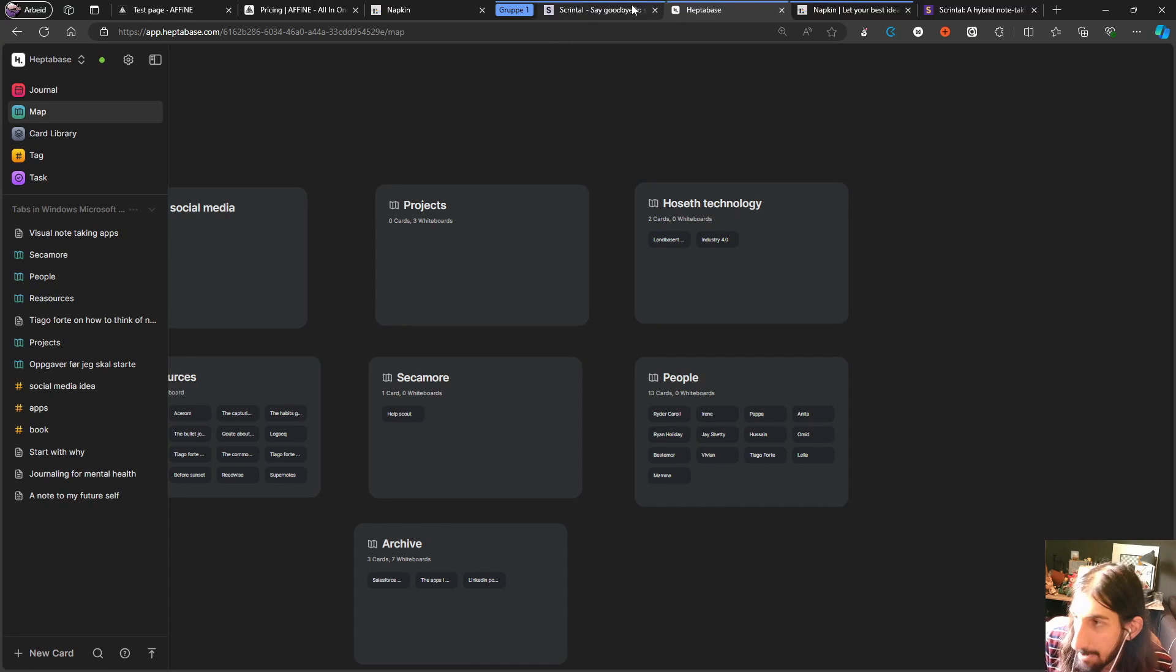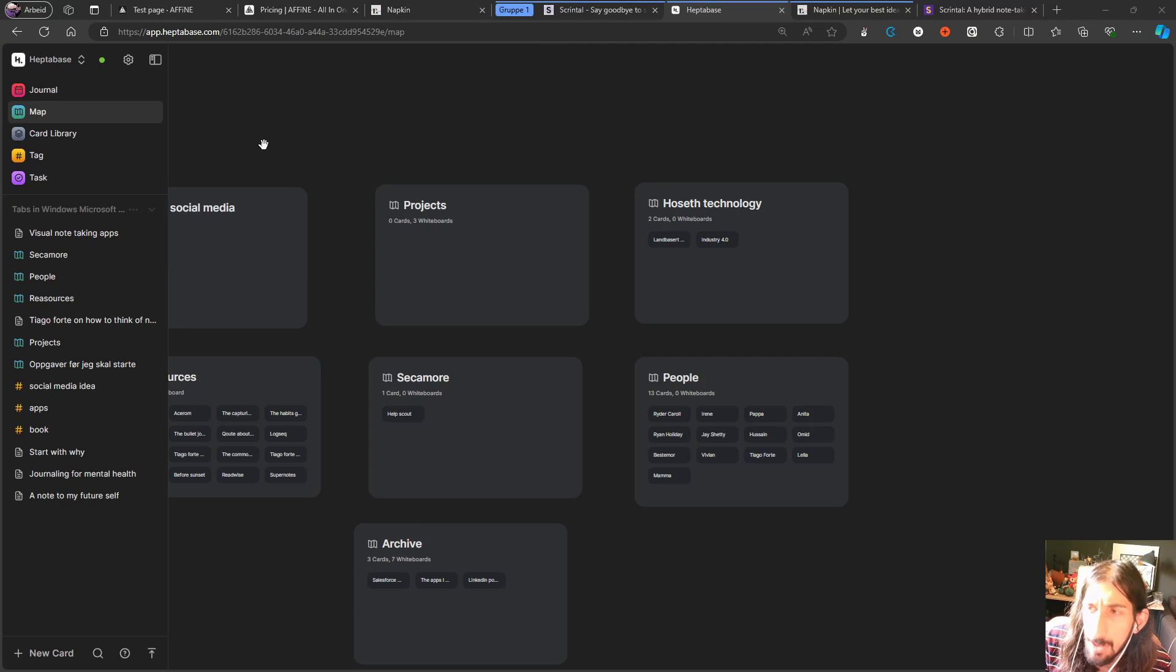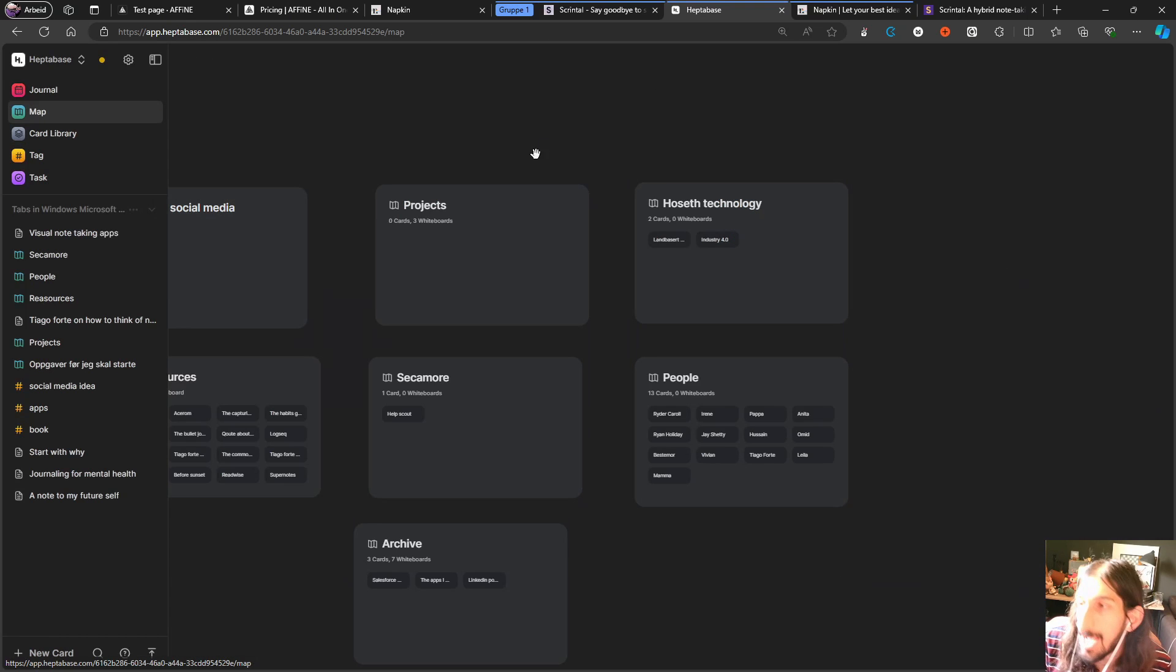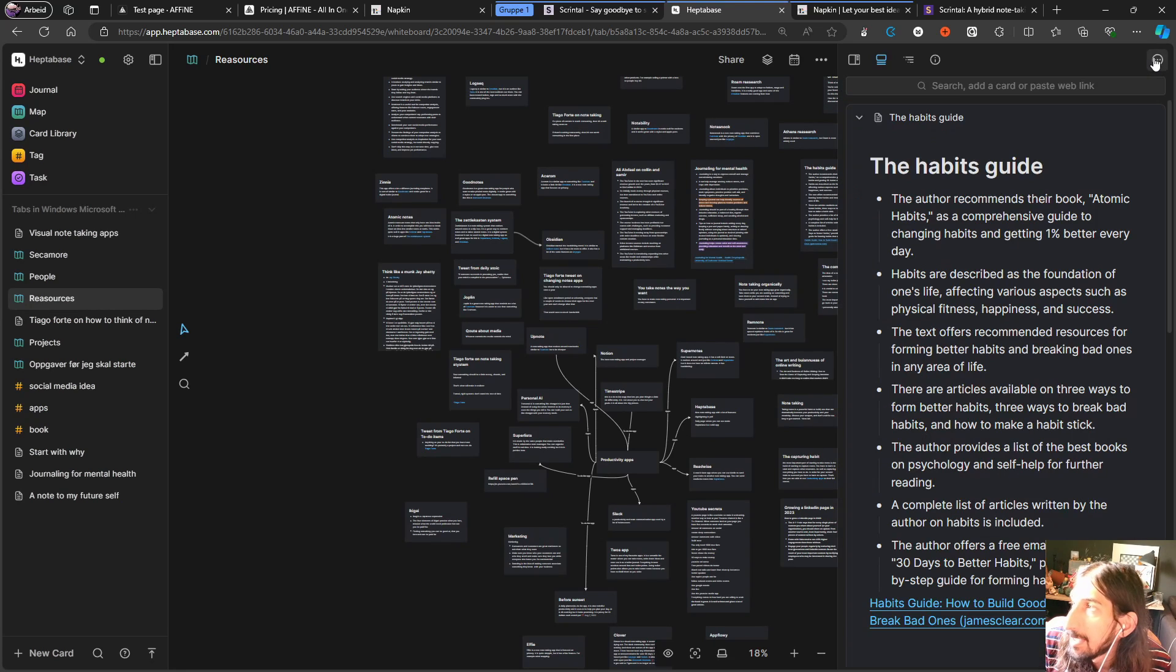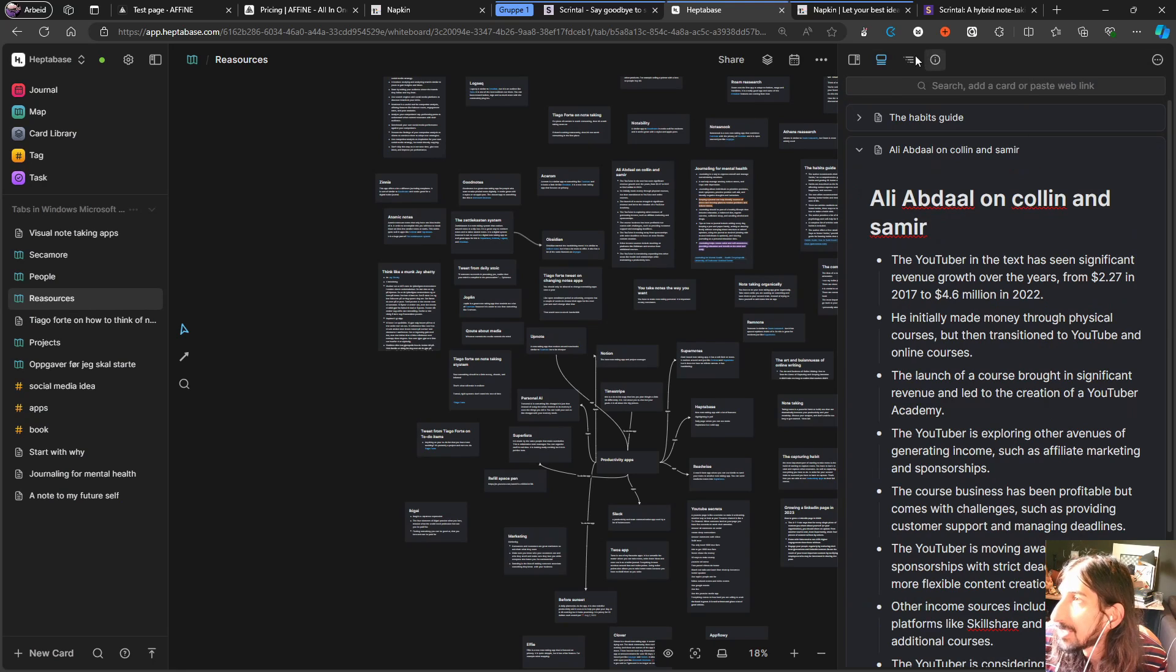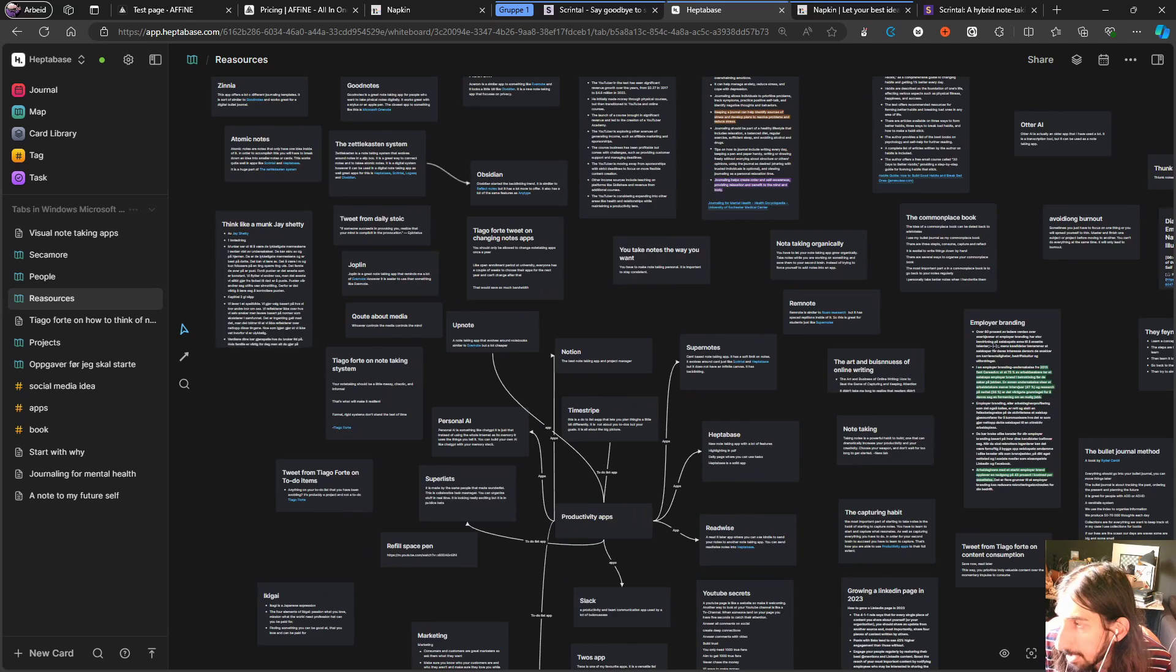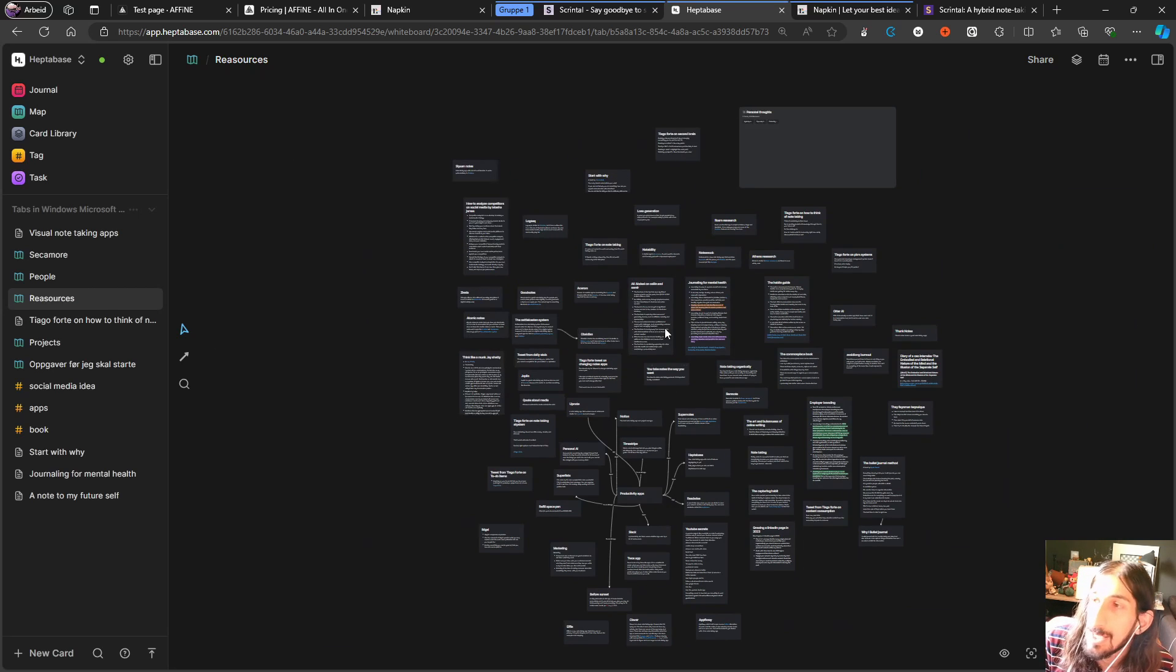We have another application that is quite similar and this one is called Heptabase. And Heptabase works a lot like Scrintle with boards within boards and a card library where you can actually add cards into your boards. So let's just try and jump into my resources board, and in here you can see through all of your different notes. Let me just go ahead and close this, that wasn't on purpose.